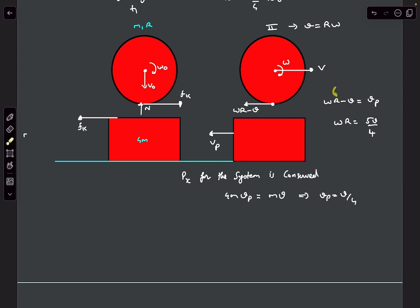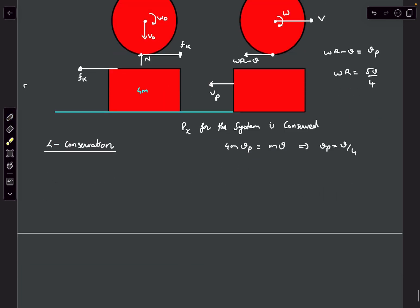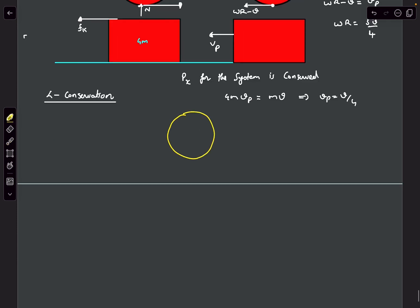We have three variables — omega, v, and vp — and have determined two relations. We need one more, which we get from angular momentum conservation. We choose a fixed point P at the contact location (not attached to the sphere or plank), because both friction and normal forces pass directly through this point, giving zero torque about it.